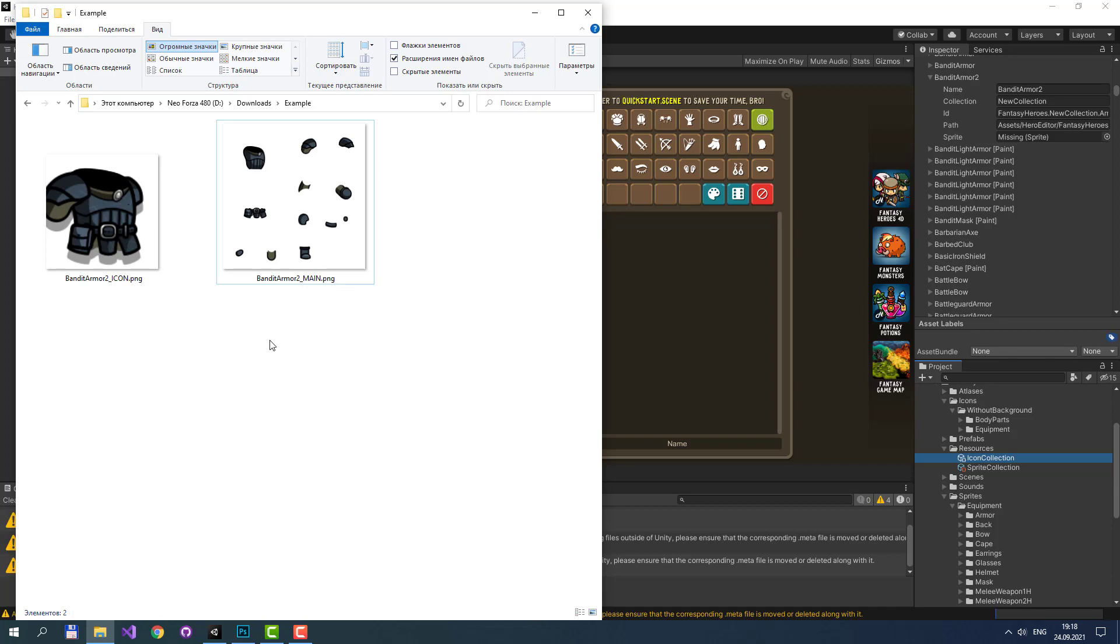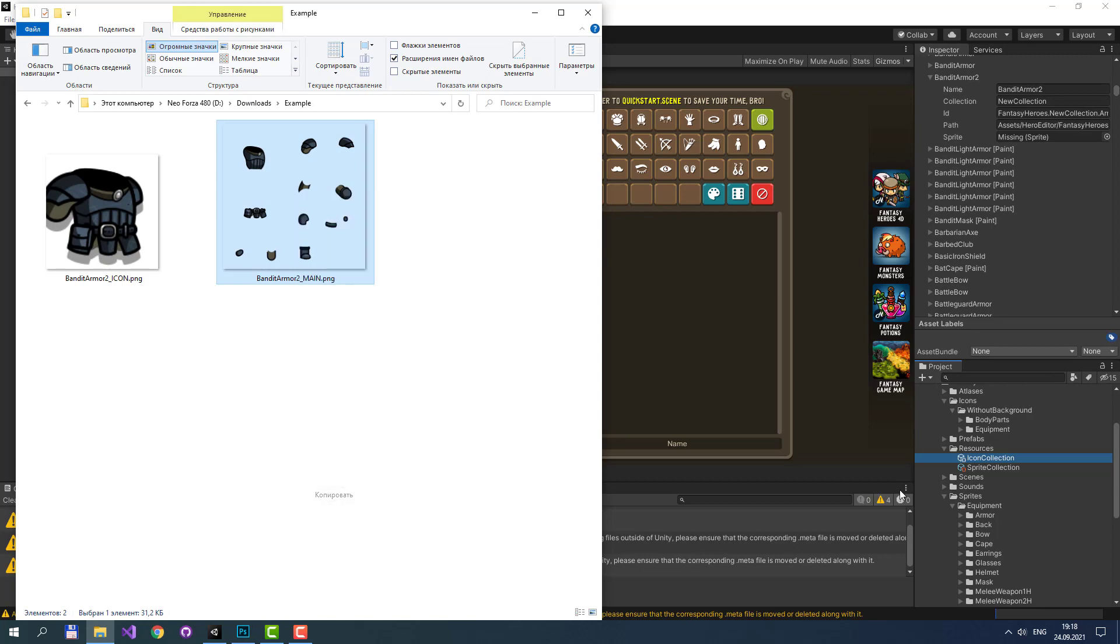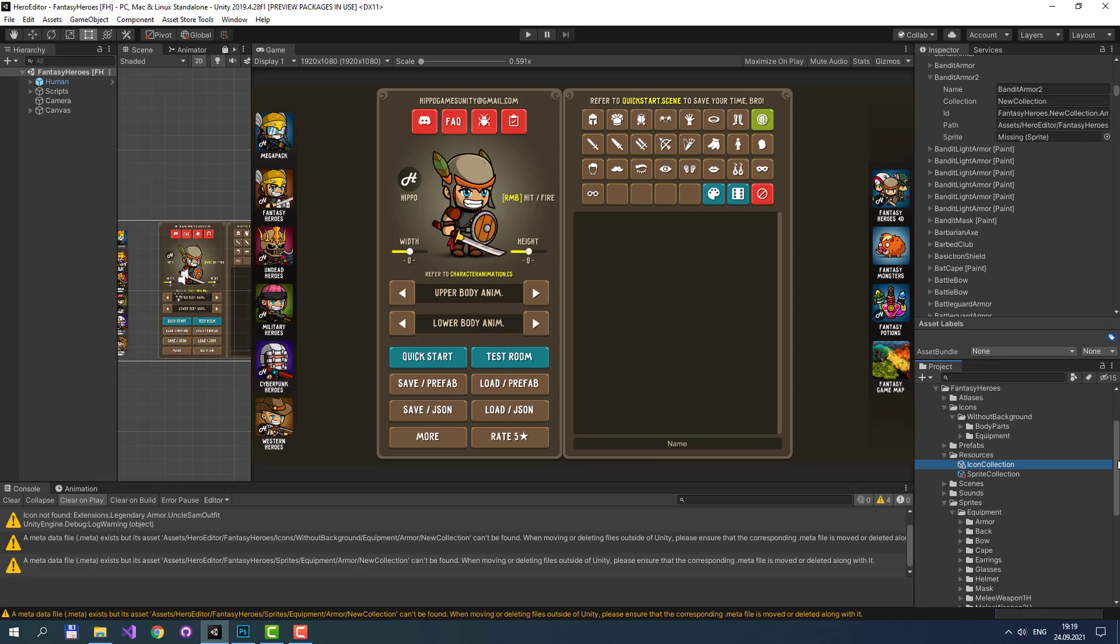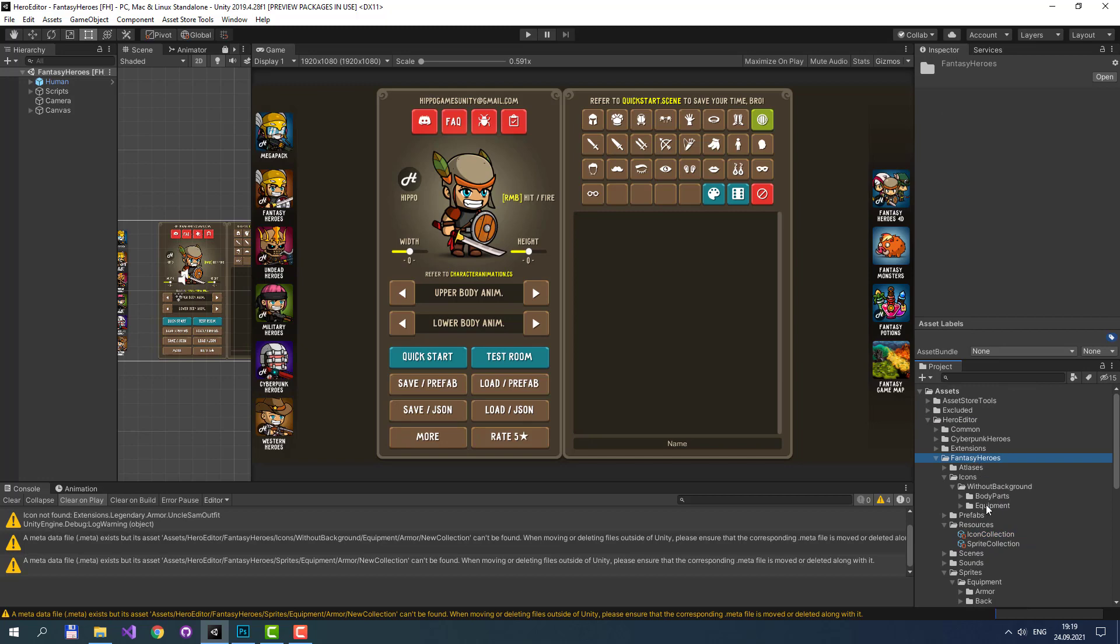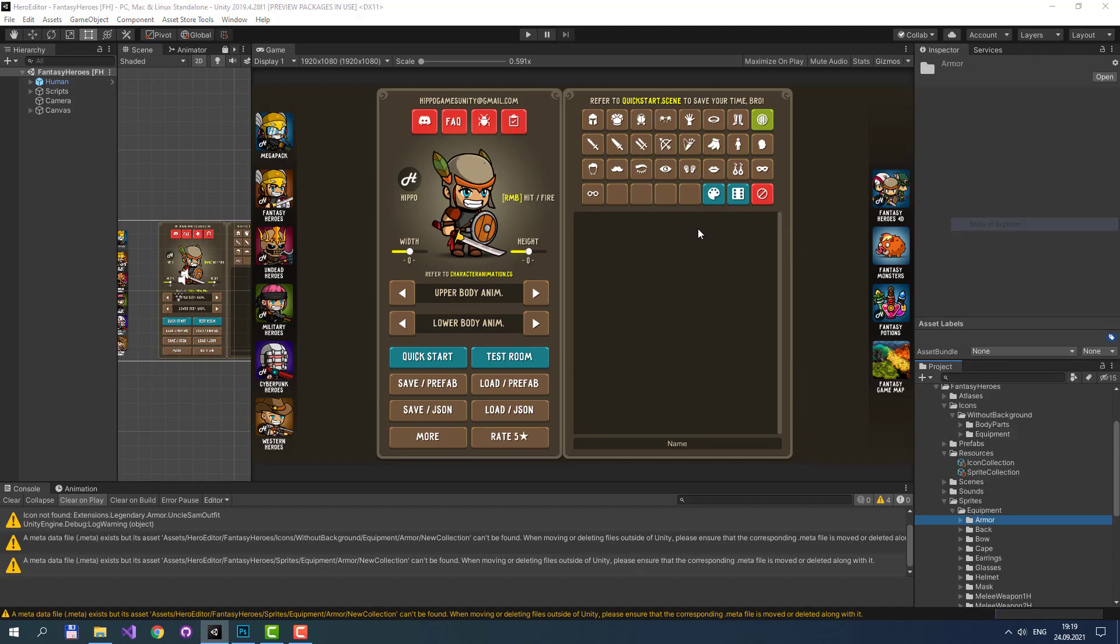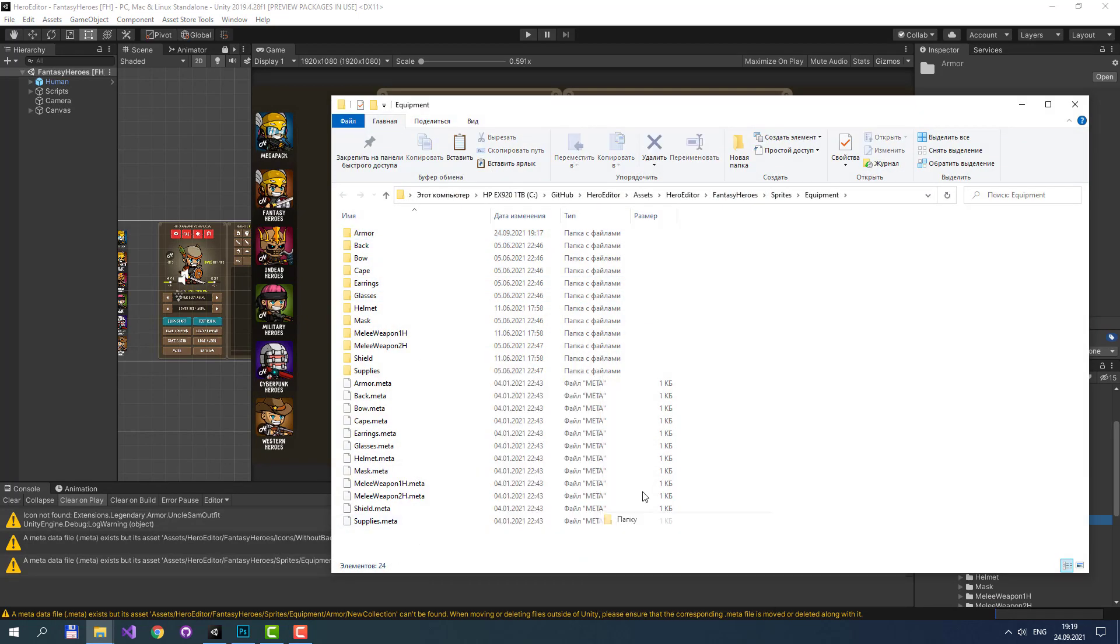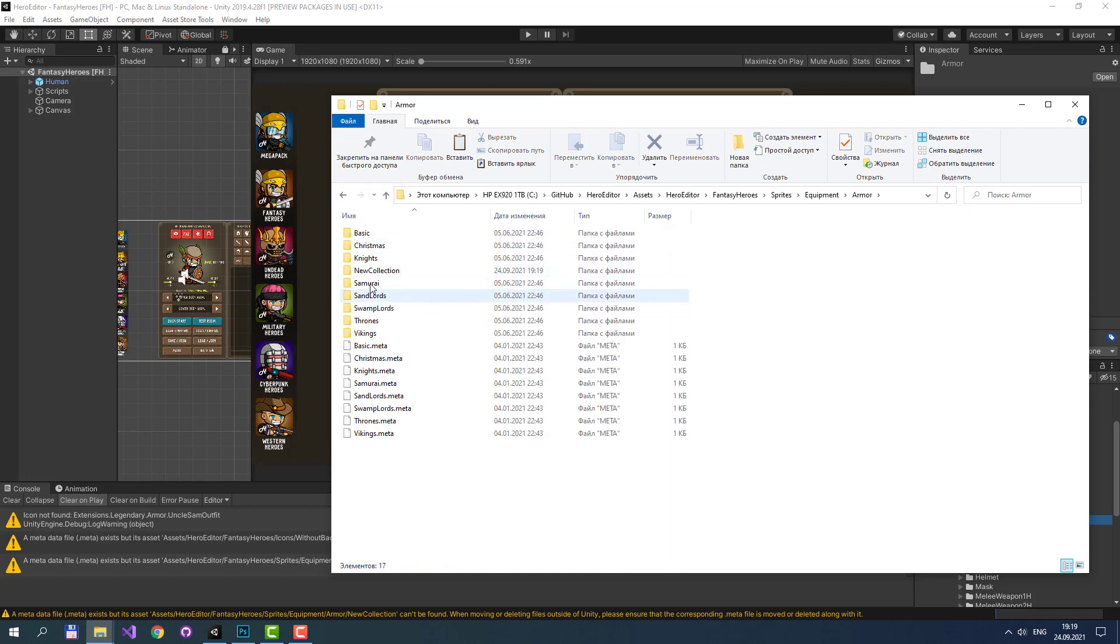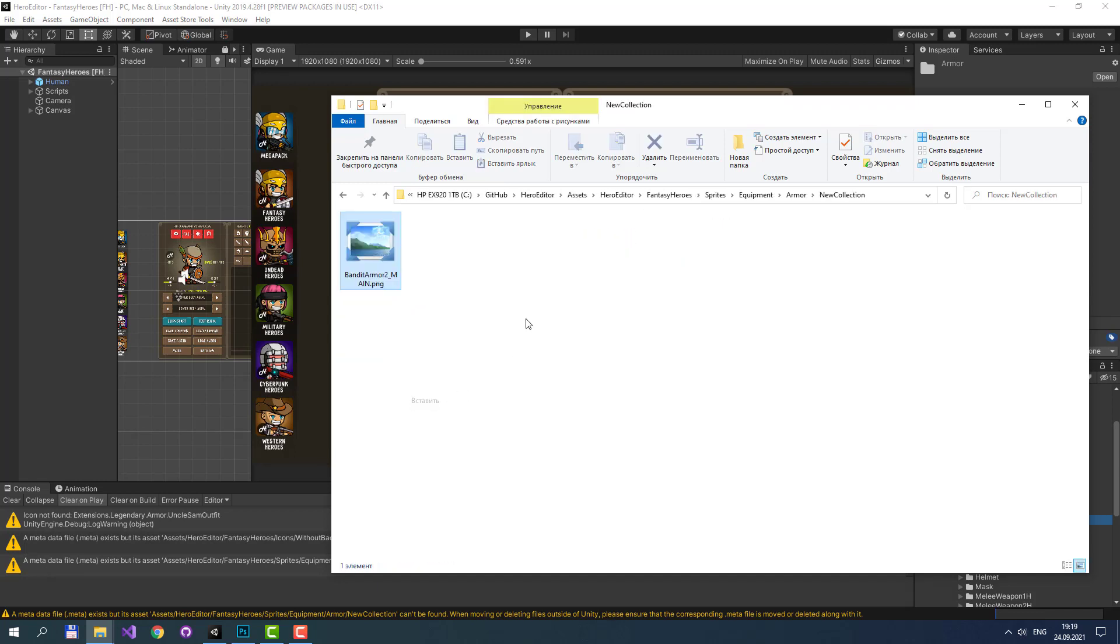Let's put these images to corresponding folders. At first, let's take this sprite and copy it to the place where all armors are located. Let's create a new collection. Or you can just put your new sprite to any existing collection like Samurai, Oak Knights, or Basic. Let's paste our sprite here.